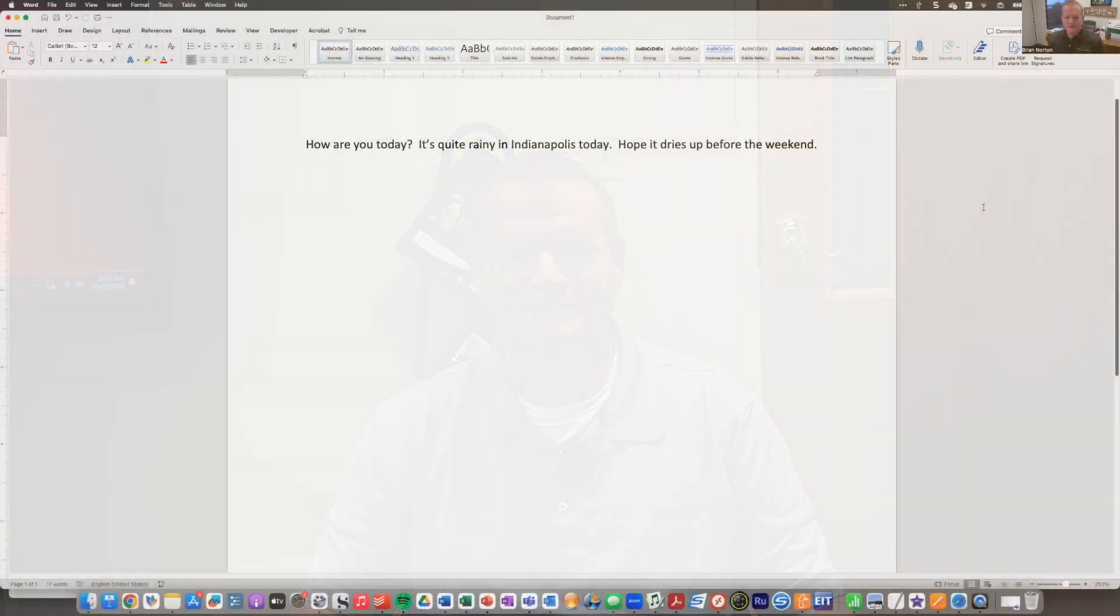Hi, my name is Brian Norton with the INDATA Project at Easterseals Crossroads. Today we're going to be taking a look at a feature with Mac accessibility called Speak Selection. So let's go ahead and take a look.